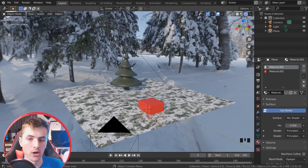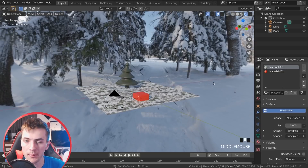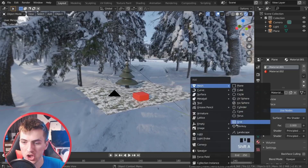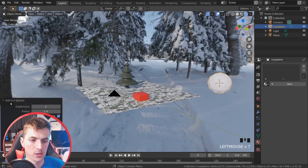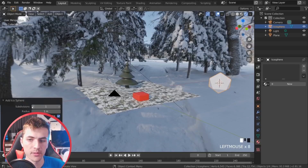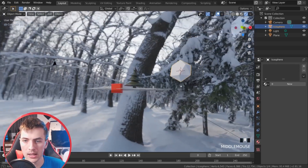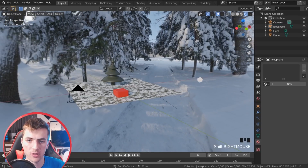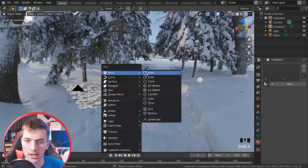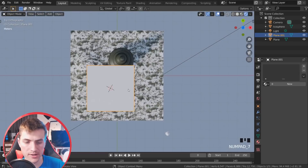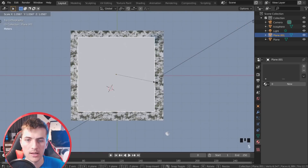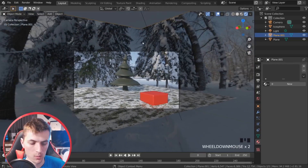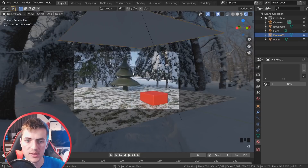To start we obviously need some falling snow, so I'm going to give us a snowflake to work with. By shift right-clicking I'm going to add in an icosphere — go Shift+A and add in a mesh icosphere. Under the mesh settings on the bottom left I'm just going to take the subdivisions down to one to make that a low-poly little snowflake. Now we need an object to emit these particles to fall as snow, so I'm going to put my cursor above our scene and go Shift+A and add in a plane. We'll scale this up almost as large as our surface by going to top view.